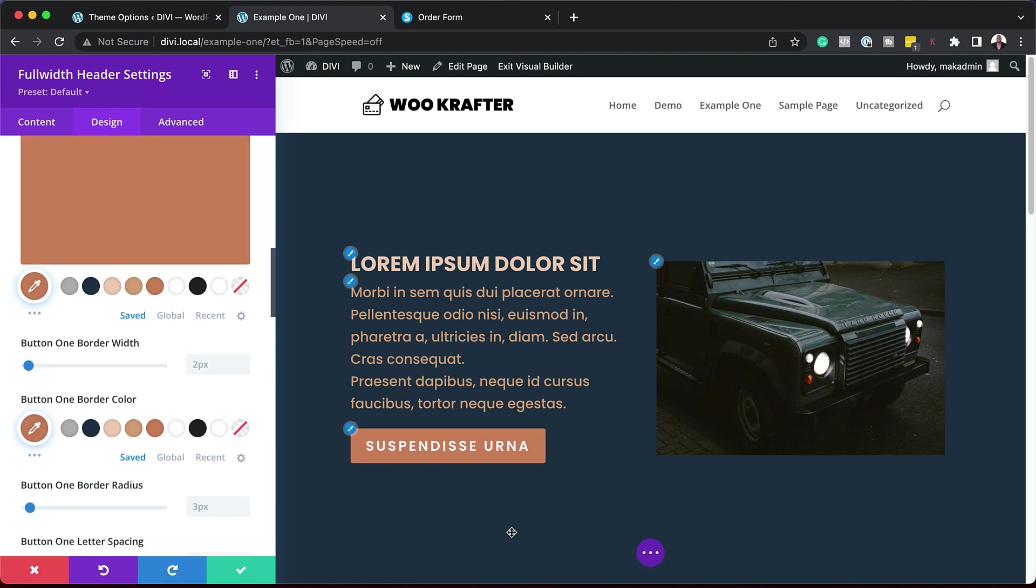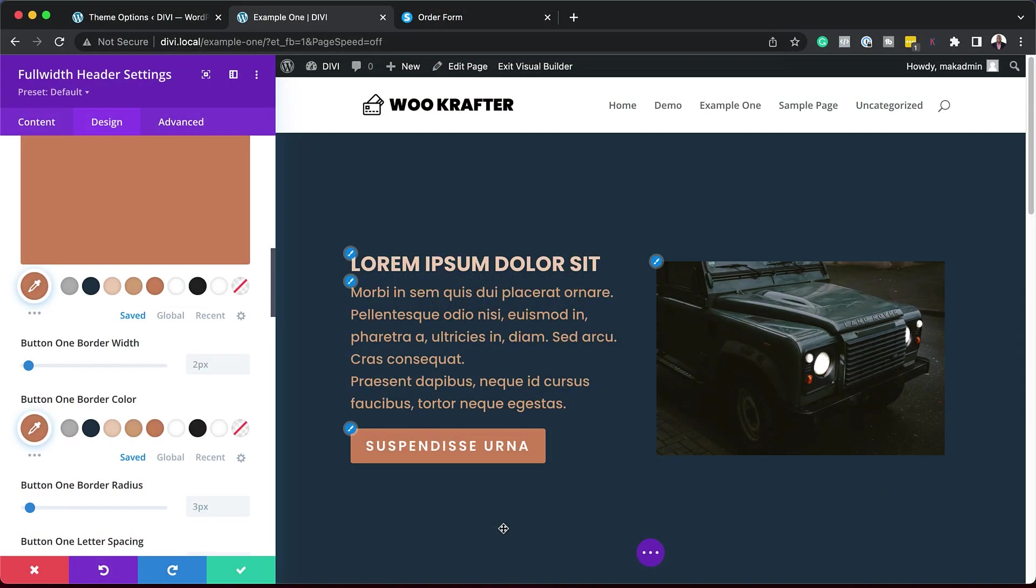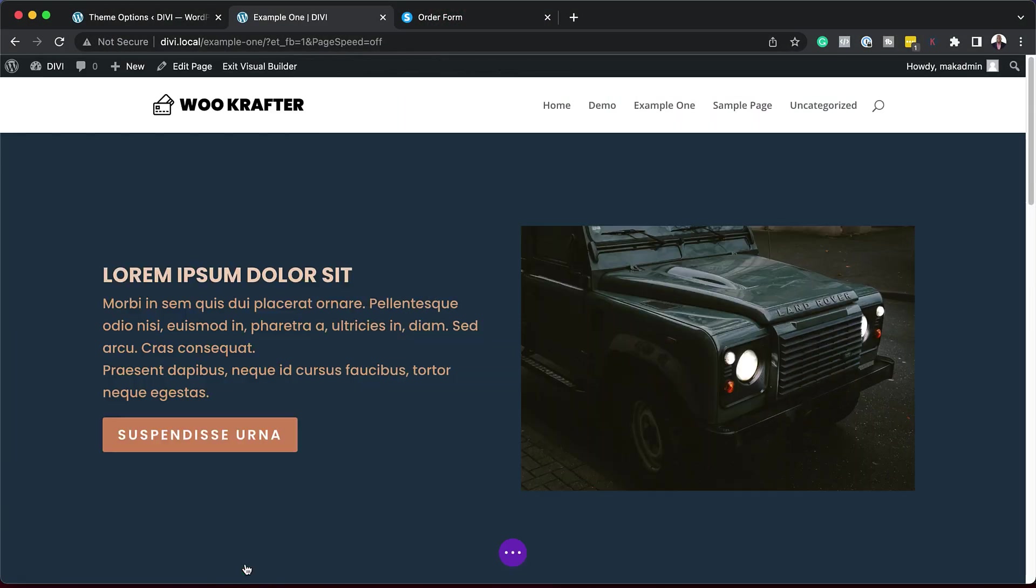But you can see here, it's very easy to read. The contrast is fantastic. And this is what comes with colorizer. So now that we have this all done, let's save.